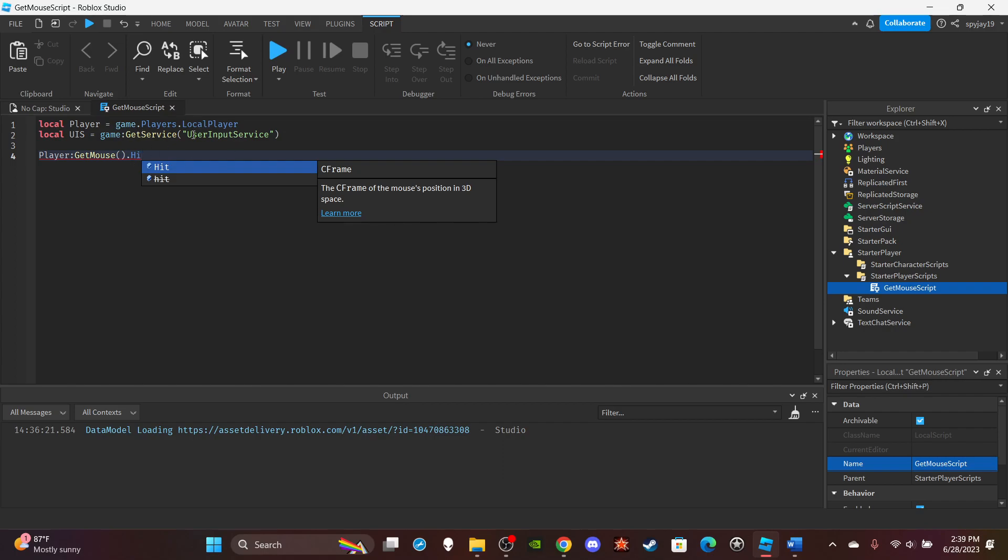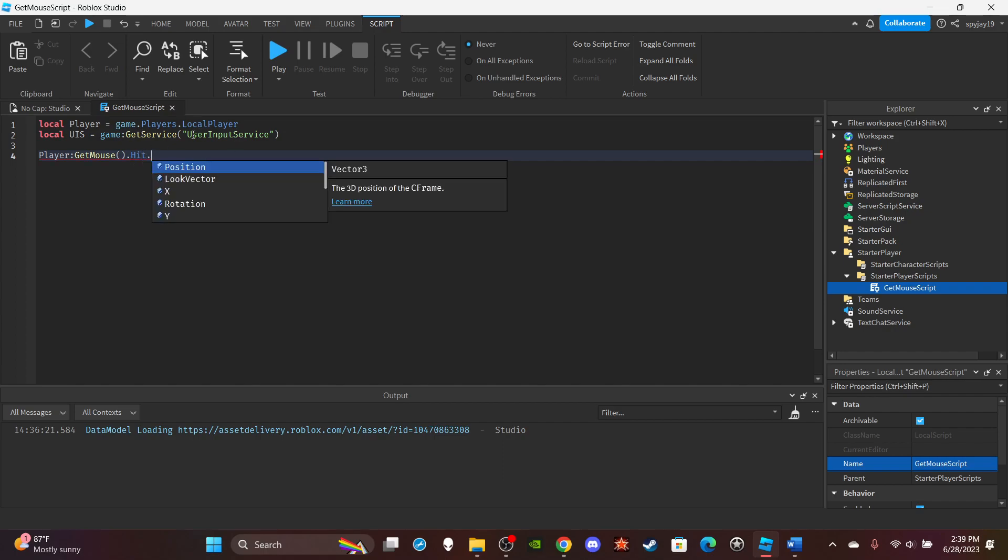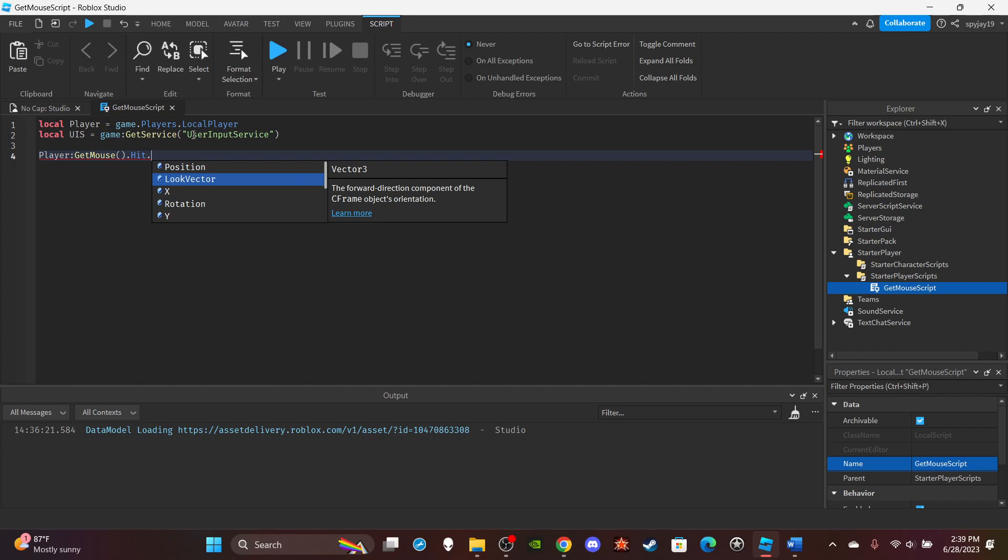But if I do Hit.Position, that would give me the actual position of the mouse. Or I can do the LookVector, like the direction the mouse is in, or its positioning if that makes sense.